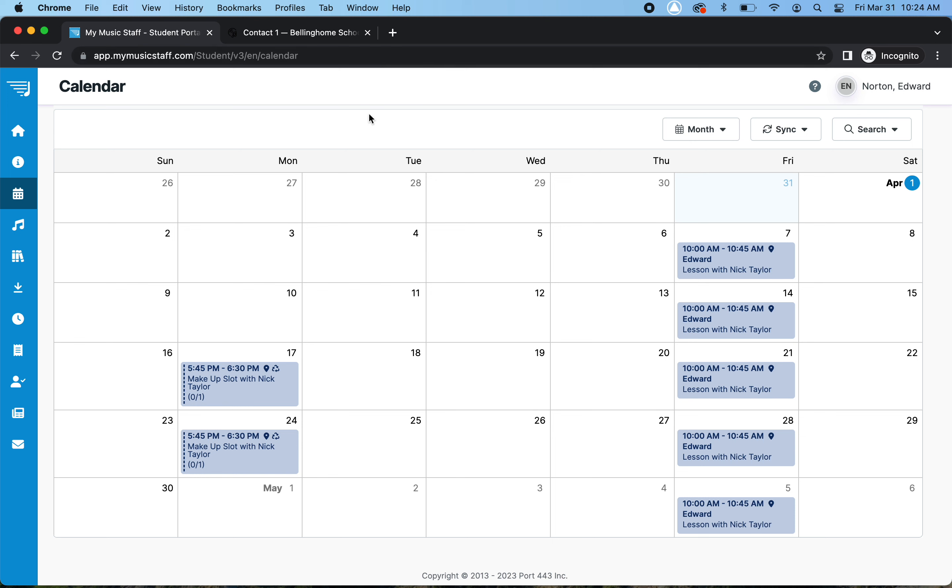So just log on here and check to make sure they're all correct. And if they're not, if there's an extra one or one on the wrong day, just let your teacher know, and they'll talk to the front desk, and we'll get that all changed up for you before your invoice is sent out on the first.